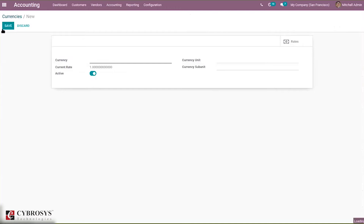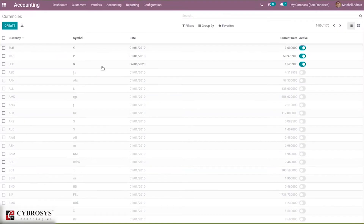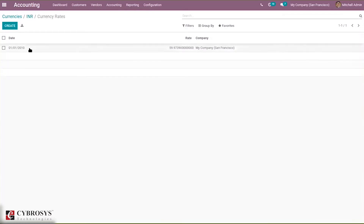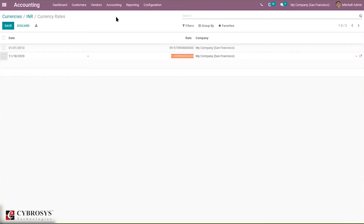You can create a new currency by clicking the Create button. Here you can provide the currency name, currency rate, whether it is active, and the currency unit and subunit. Under the Rates tab, you can create different rates for the currency at different dates. For example, for today I can create one rate, and for tomorrow the rate may change — so we can use this option to manage rates for currencies.